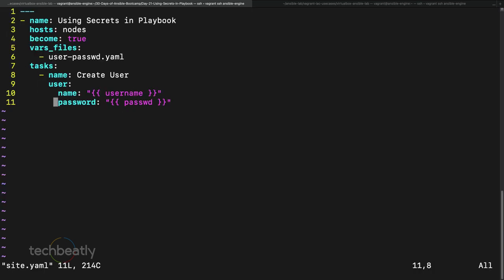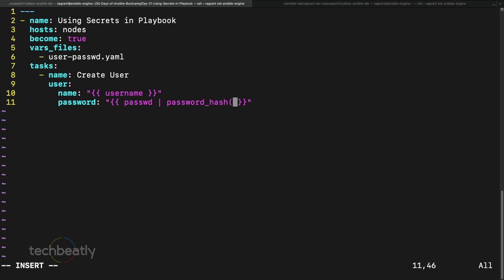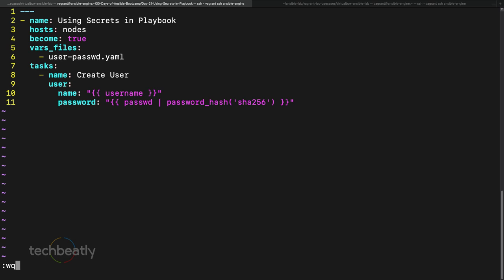In the vars file we are using an unhashed password. What you can do is apply a password_hash filter and specify which hash to use. This is required because the Ansible user module expects a hashed password. Even though it's encrypted inside the vault, when decrypted it will be plain text. So you need to hash the password using the password_hash filter. Let's try again.